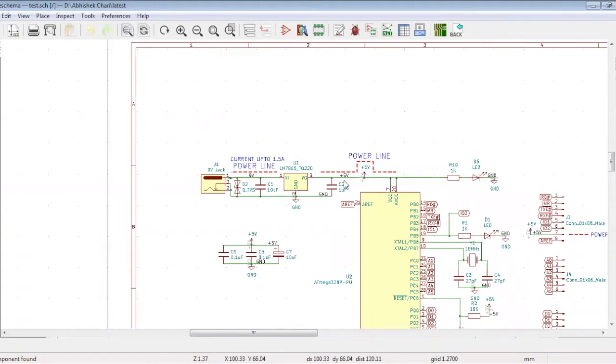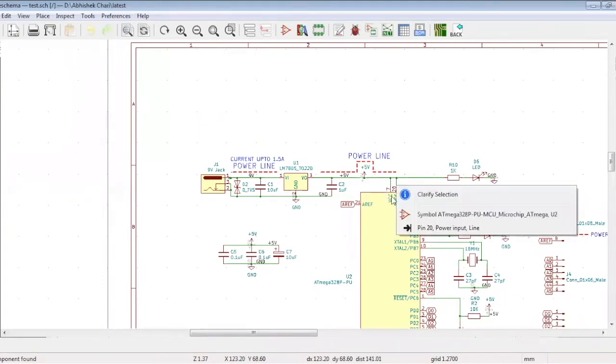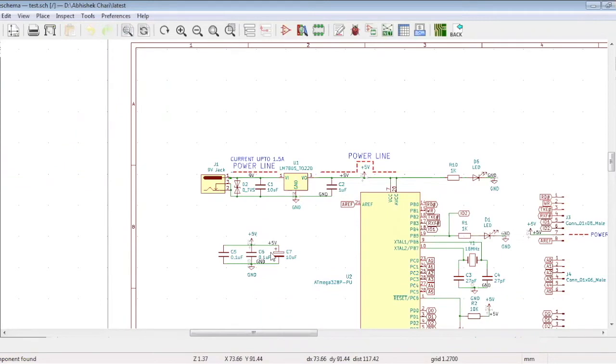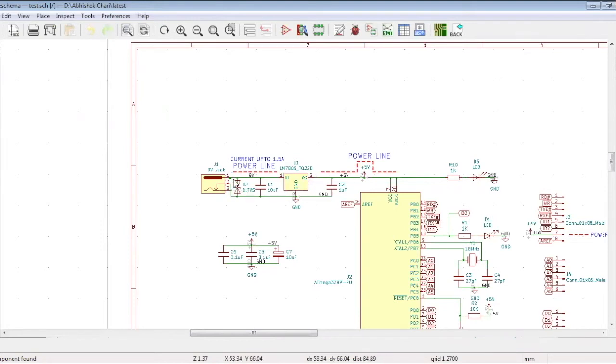These two capacitors are used as decoupling capacitors for pins 7 and 20 of the microcontroller. This capacitor will be placed at the output pin of this regulator. And the surge suppressor needs to be placed near the connector because it is used to suppress any surge voltage coming into the circuit.